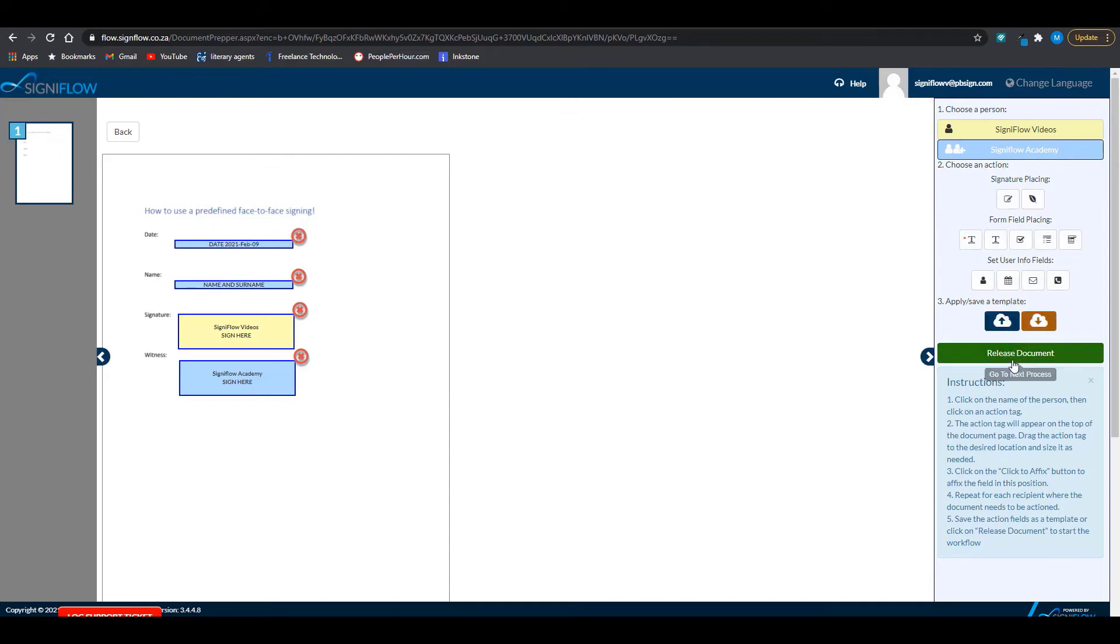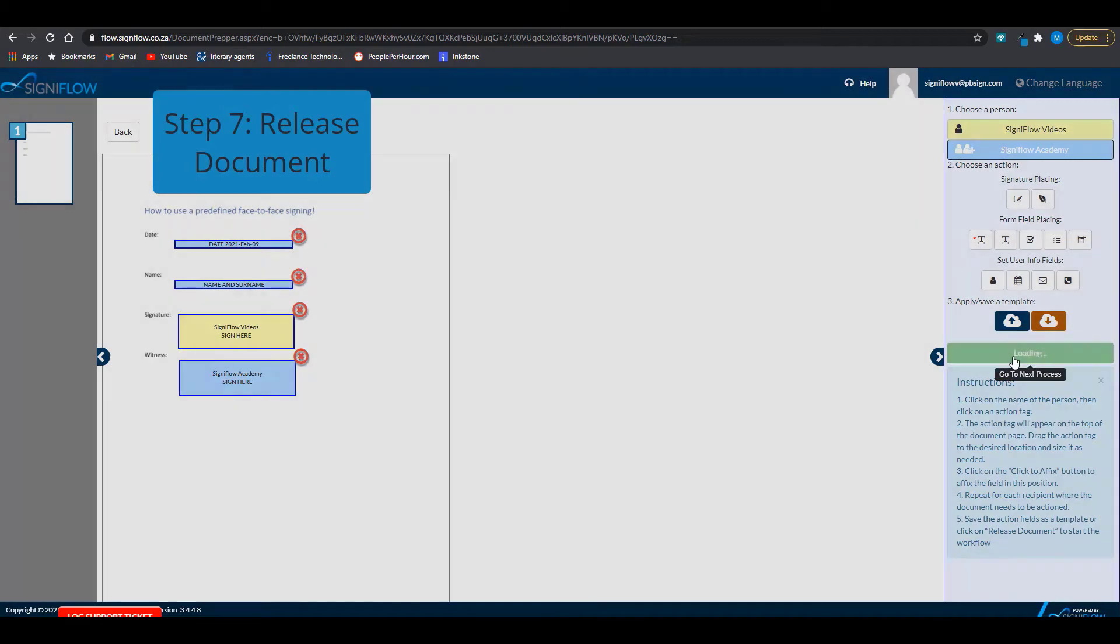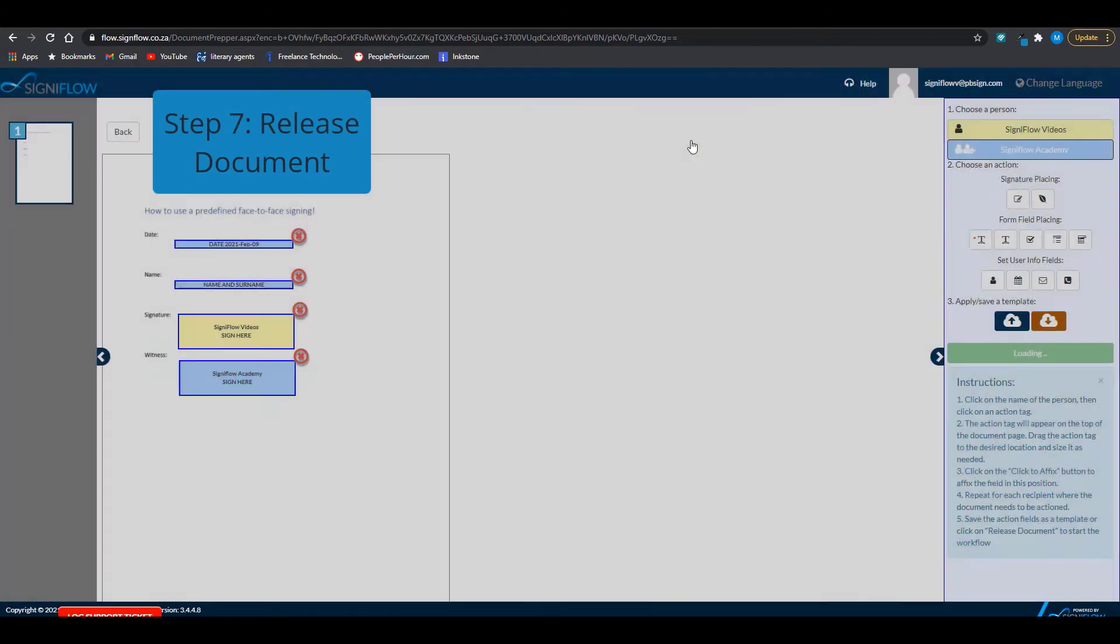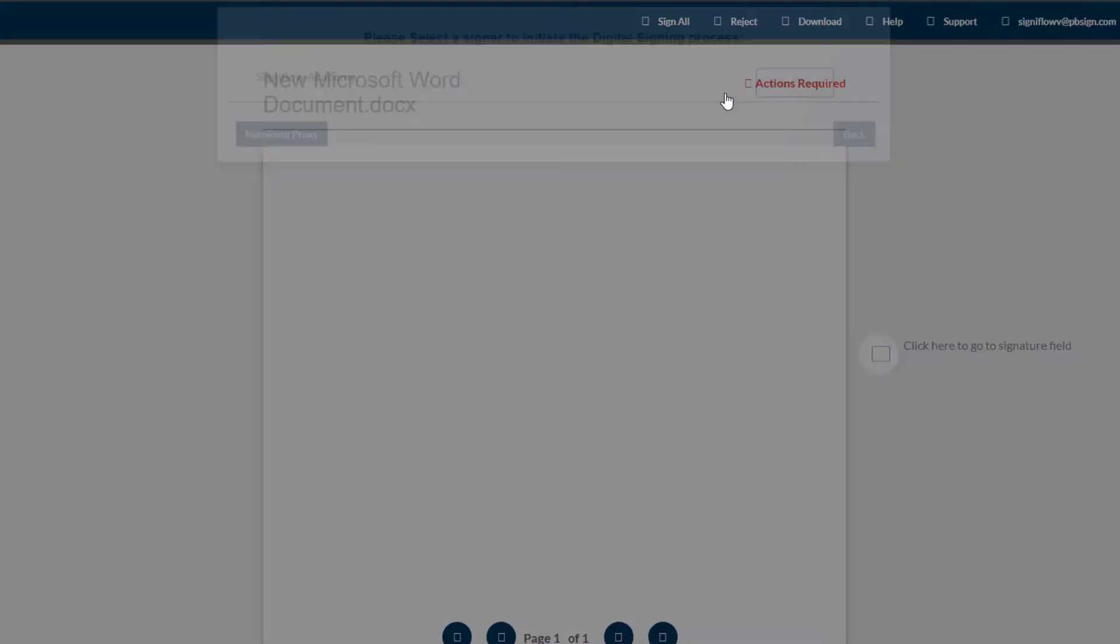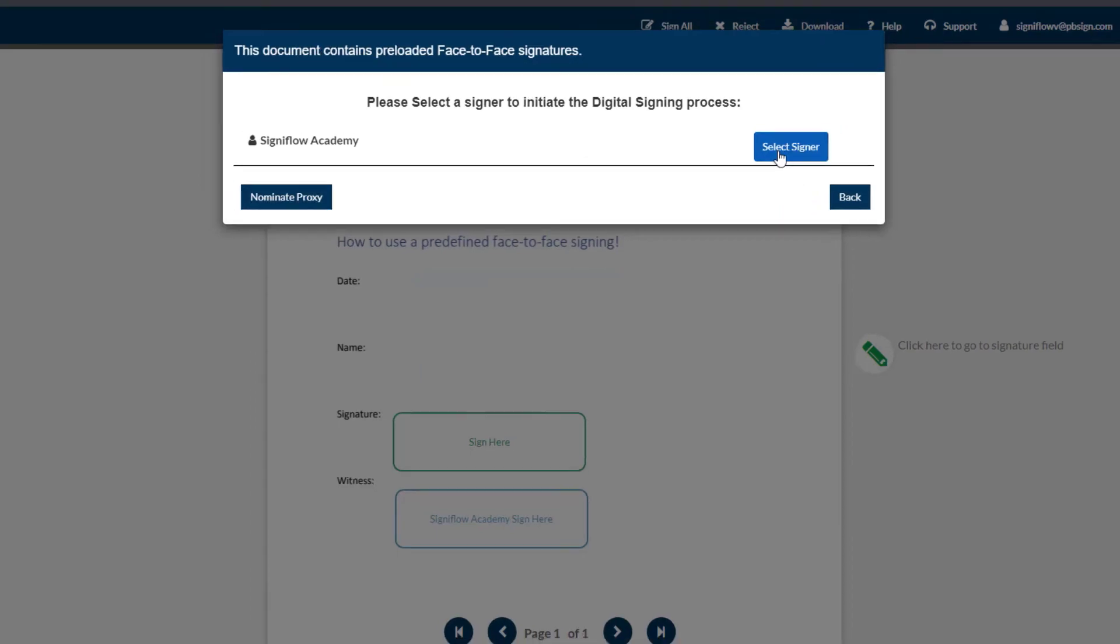Step 7 is to release your document. Here you can choose to make your document a template or not. Step 8 is to select the witness you've added by clicking on the select signer button.